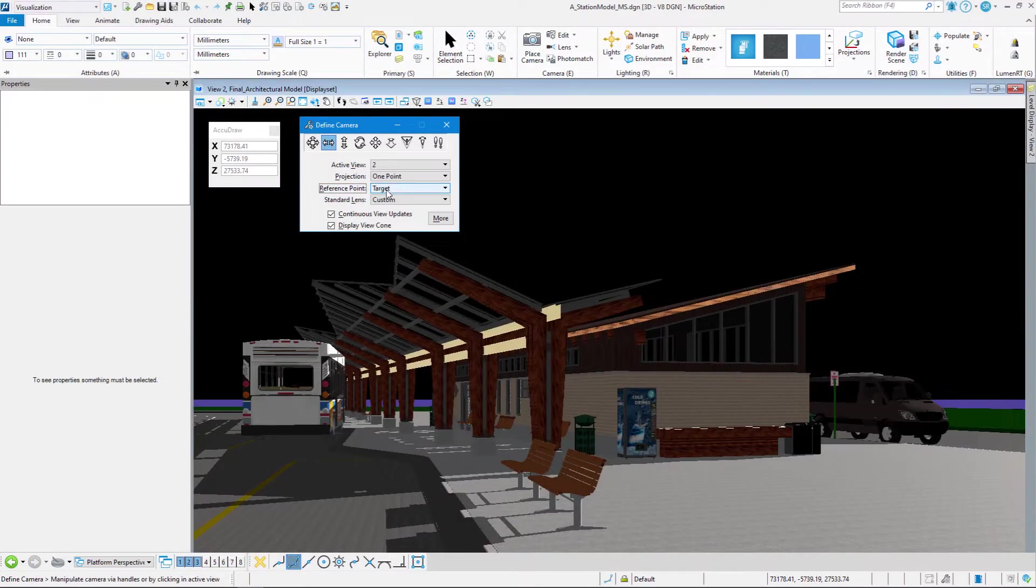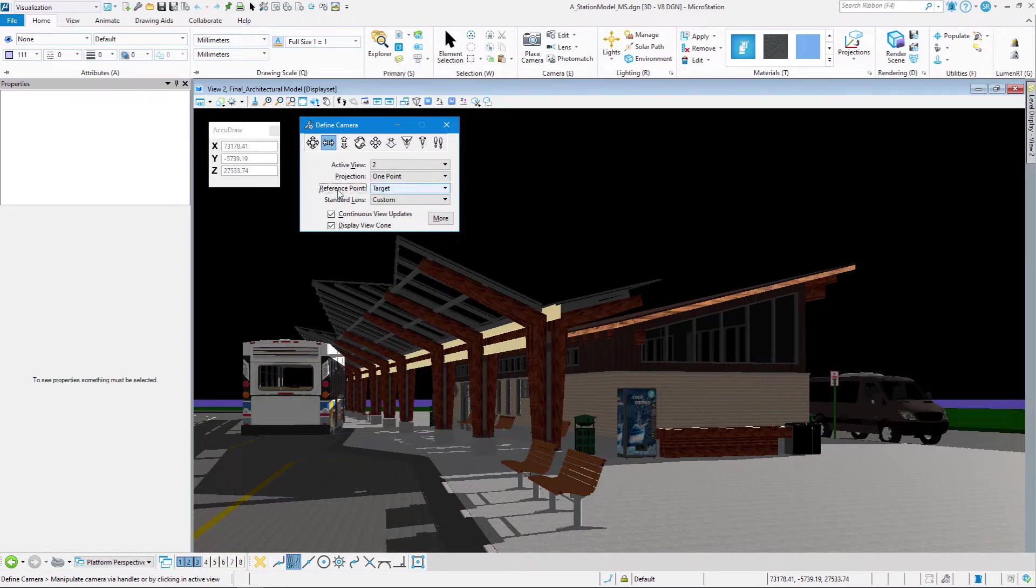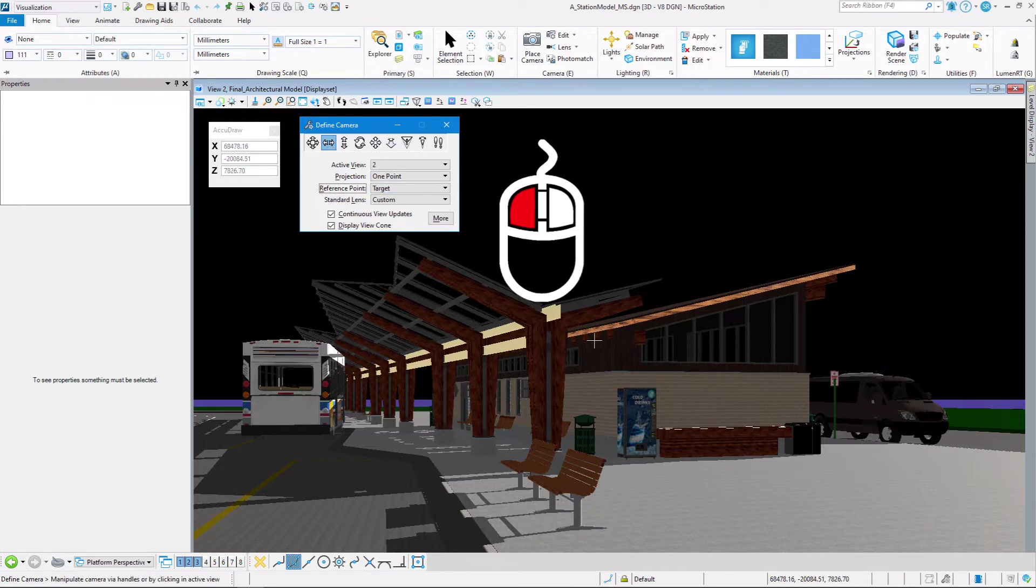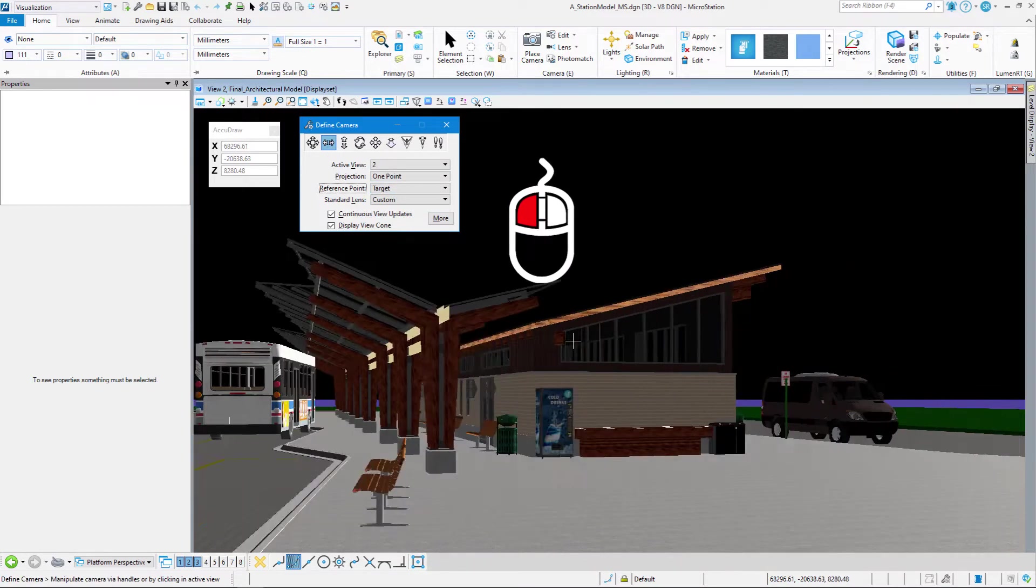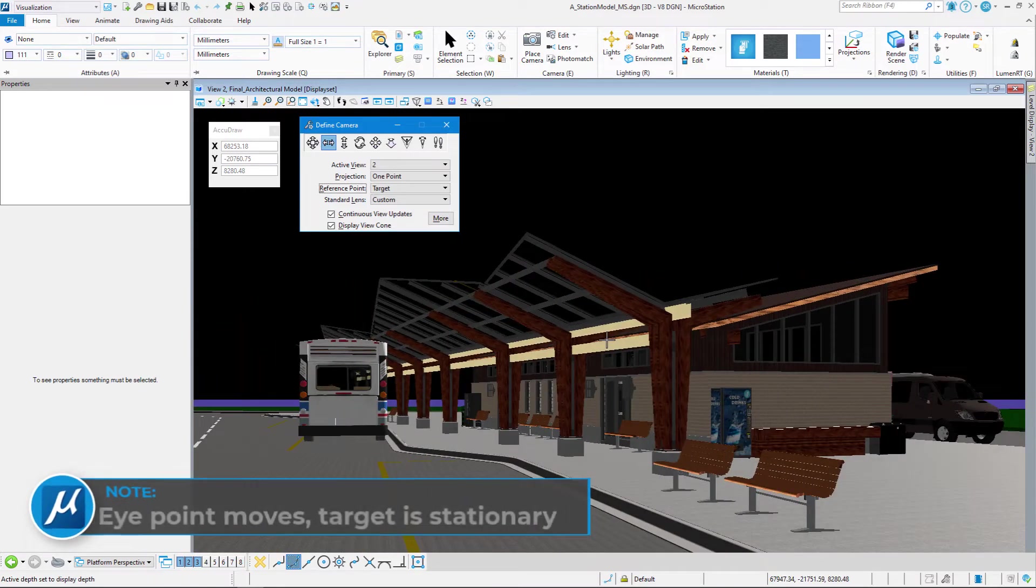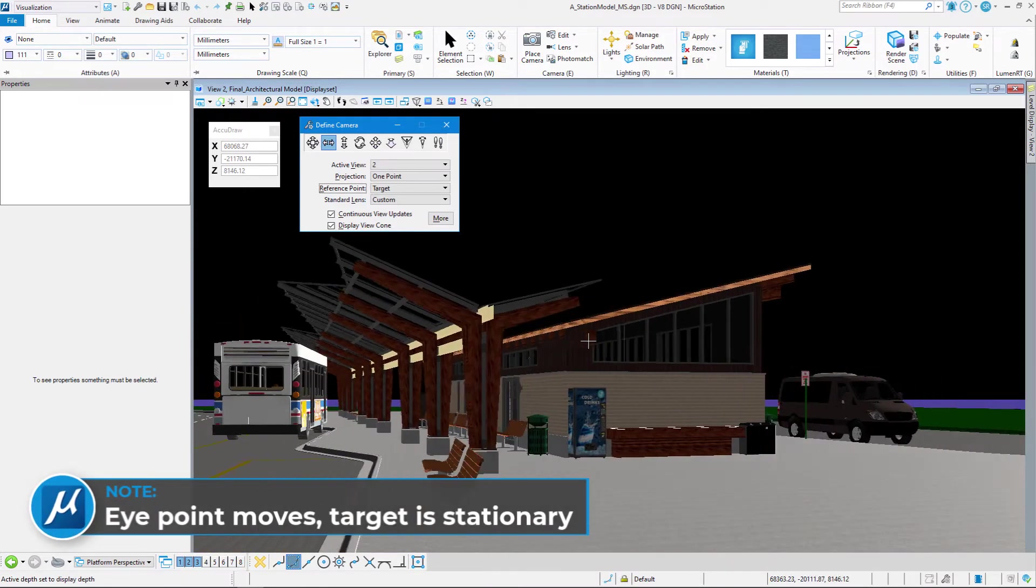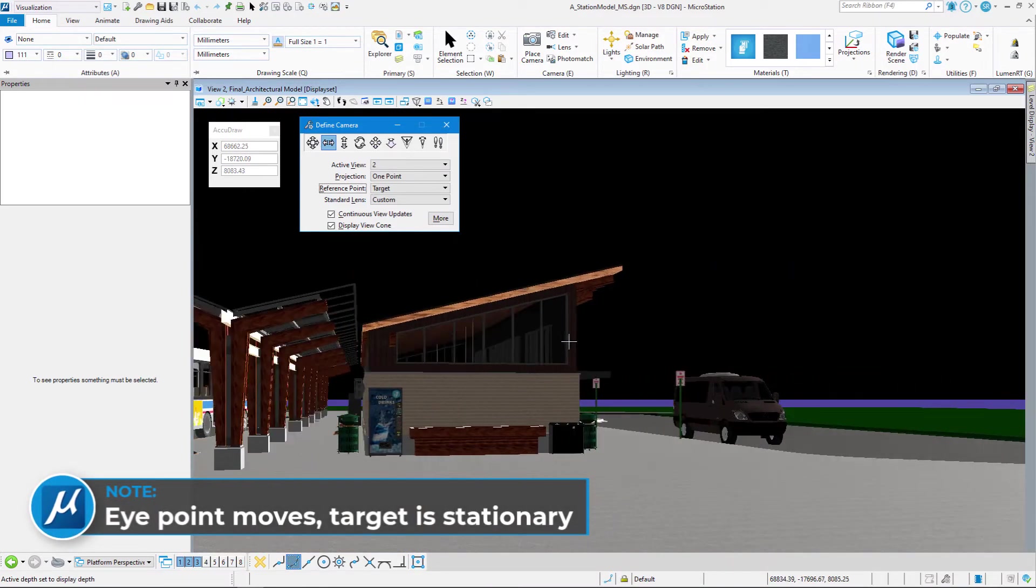If you take a look at reference point, that's going to be our stationary point. So right now, our reference point is set to target. That means that my target is going to be stationary and I'm going to be moving my eye. So if I do pan-horizontal and I left-click in the screen and move my cursor, you see that my eye is moving and my target is staying stationary.